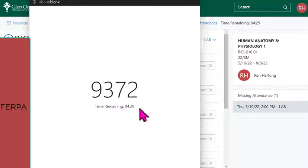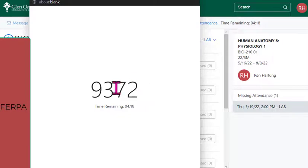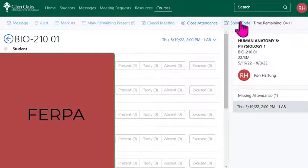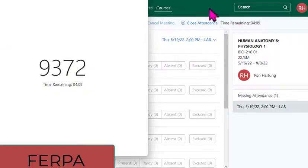I confirmed this when a student who had to join us on Zoom was unable to do the attendance because she was at home — I had to mark her as present within Aviso itself. You can leave this window open, write the code on the board and close it, or reopen it later by clicking Show Code.